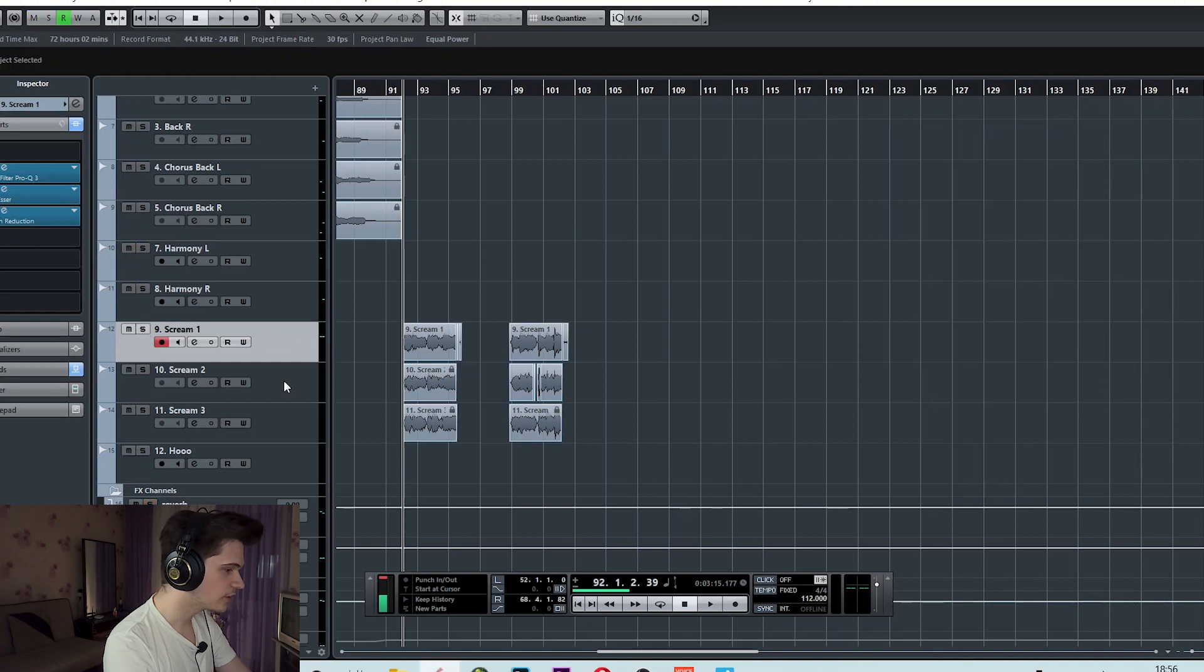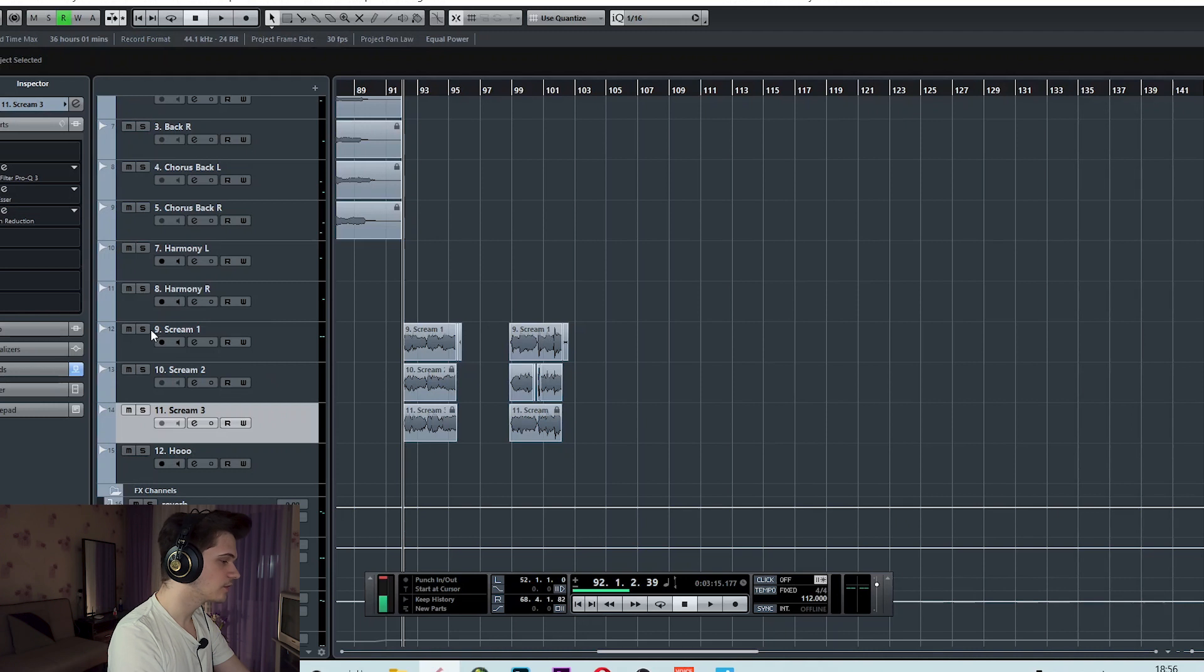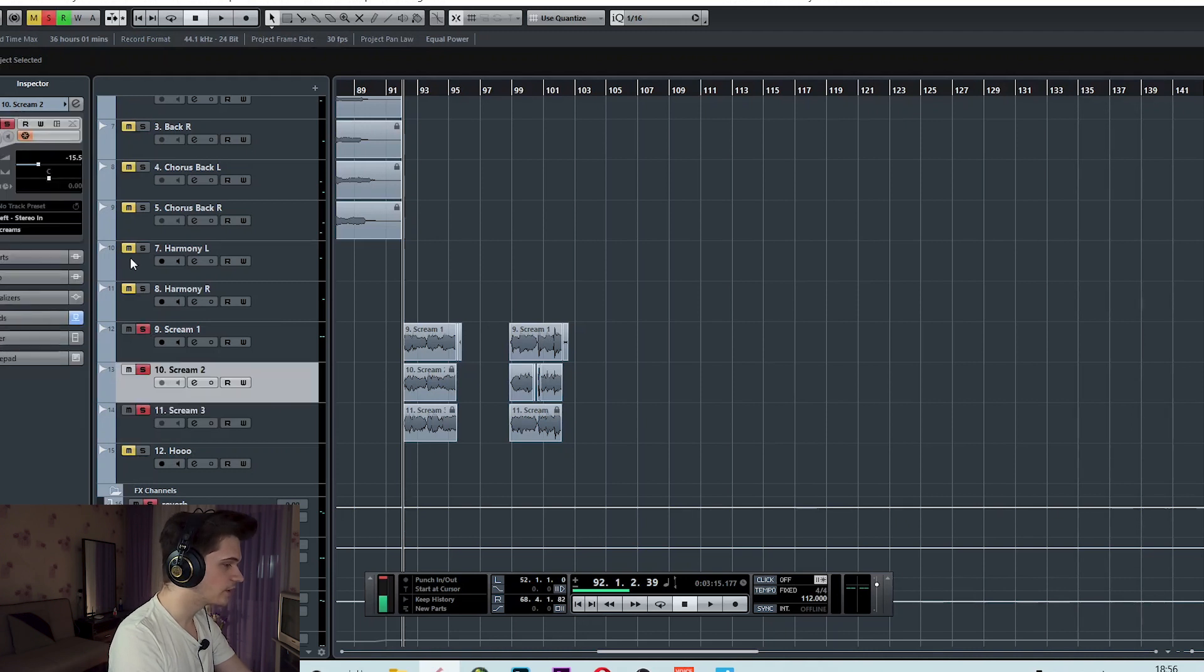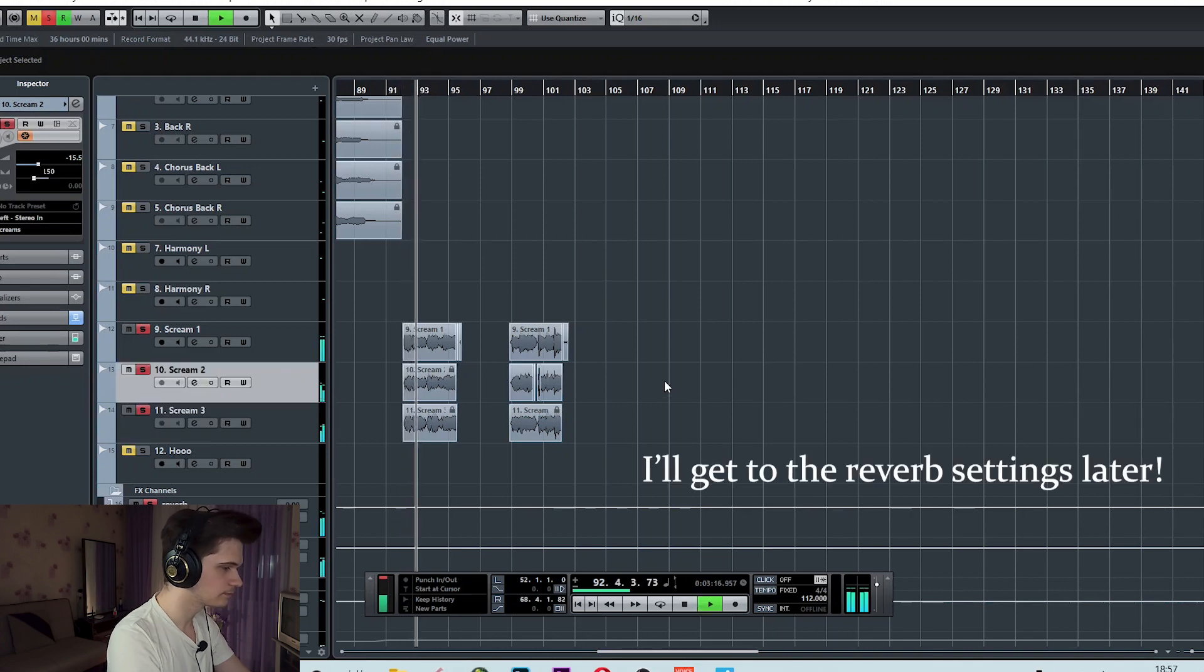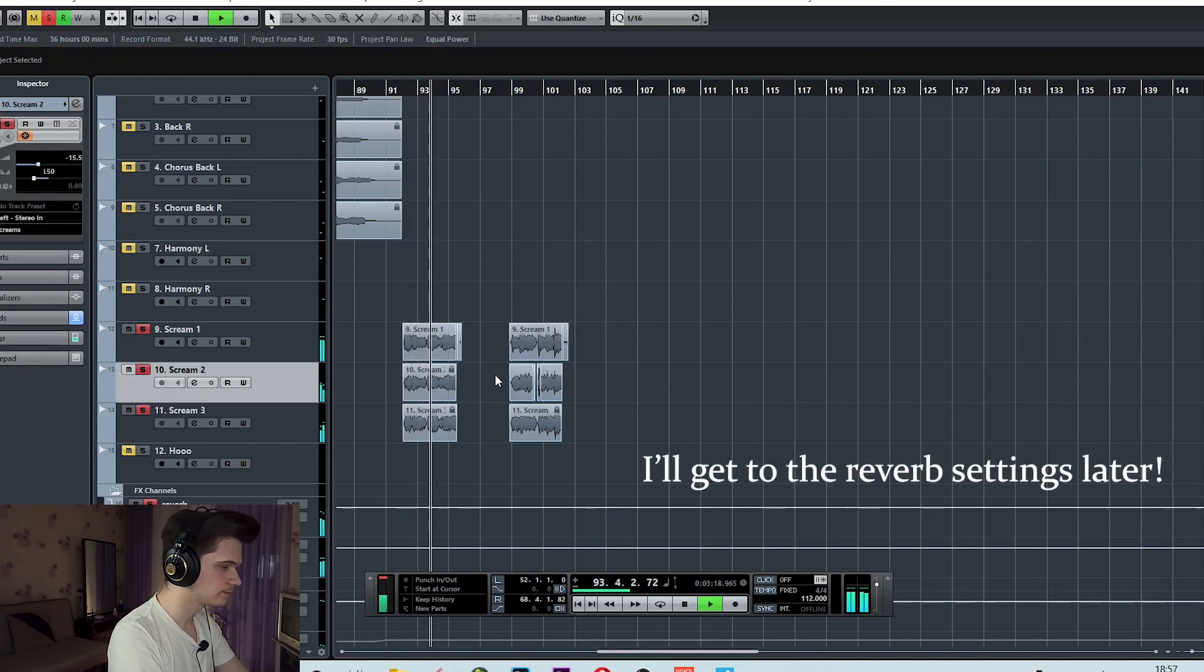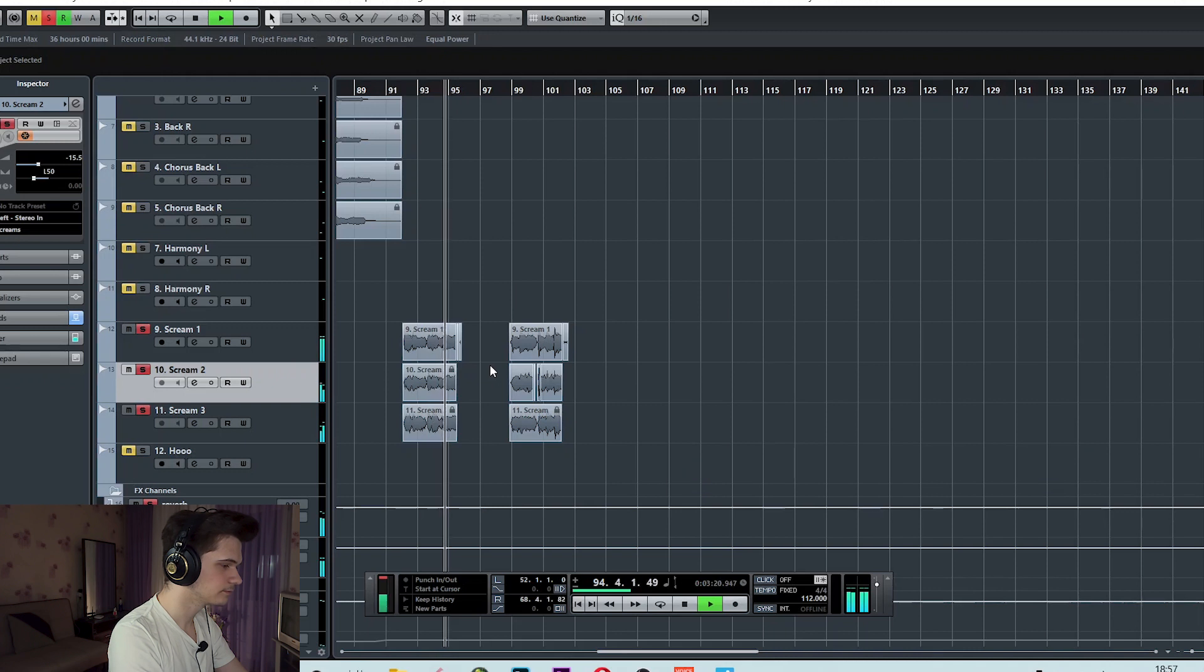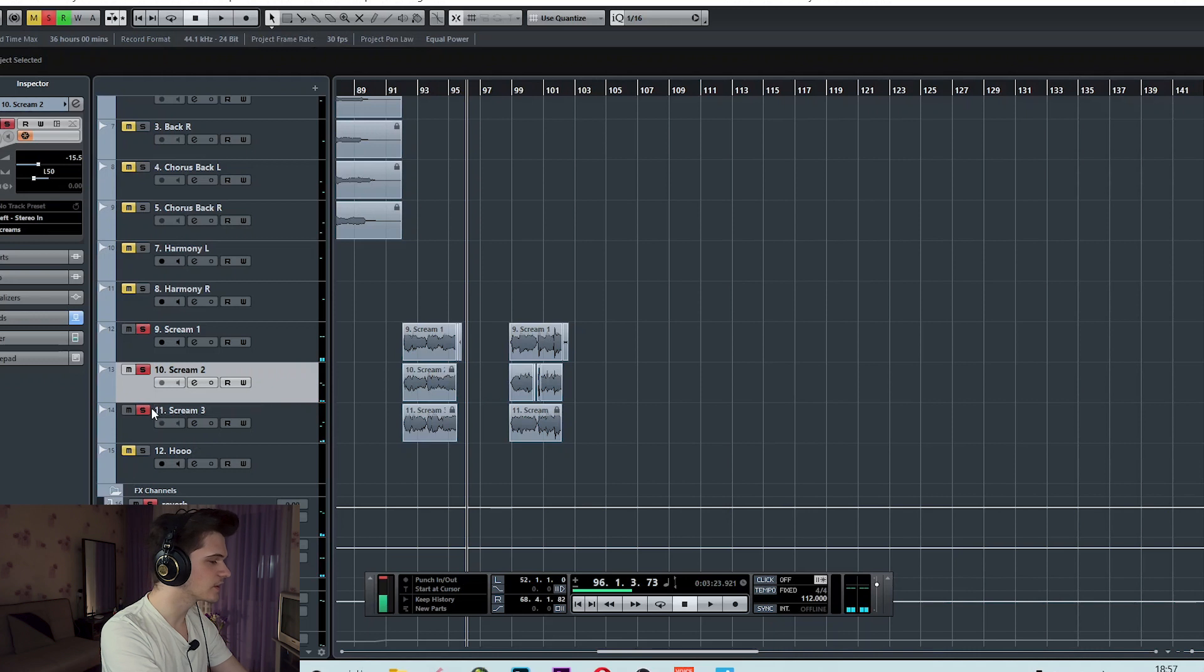As for the backing screams I copied the exact same settings and they are triple tracked, left and right panning 50%. It sounds really nice and wide and I love how they sound in the mix. We're getting a really nice ambience with the reverb.